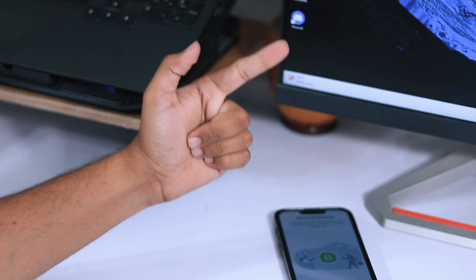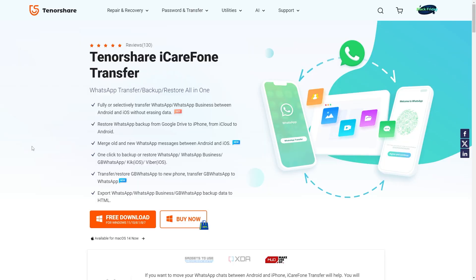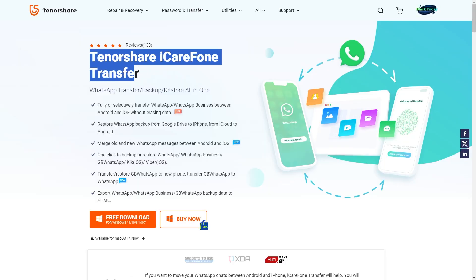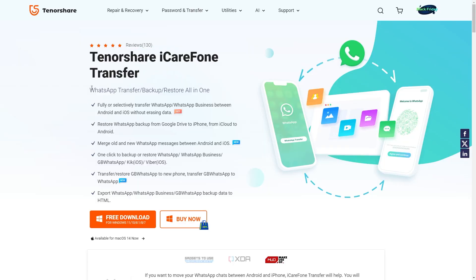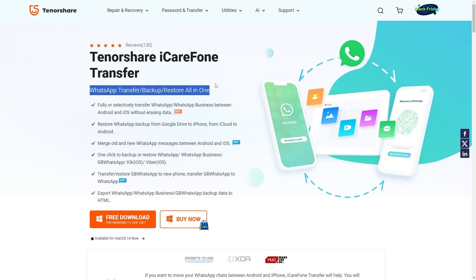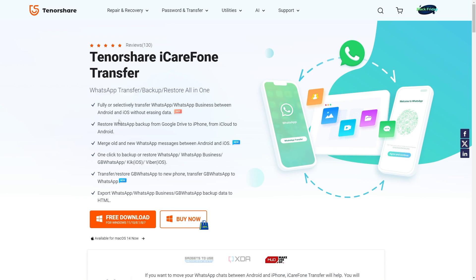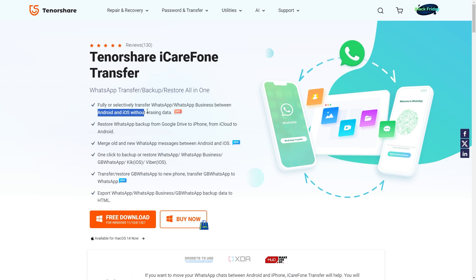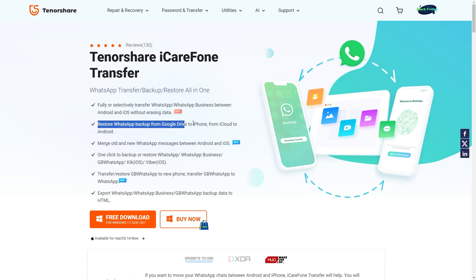Thank you iCareFone transfer software for sponsoring this video and helping all users transfer complete WhatsApp backup. With the help of this software, you can completely transfer your WhatsApp and WhatsApp Business data from Android to iOS or from iOS to Android without any data loss.